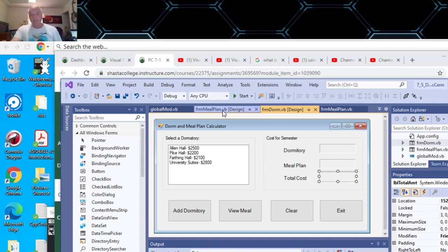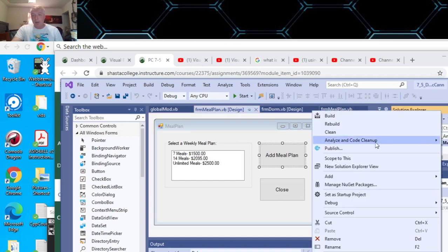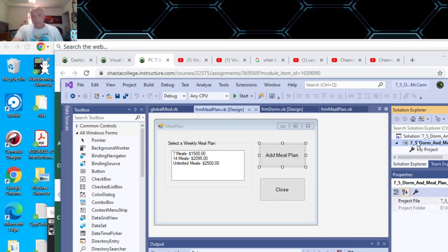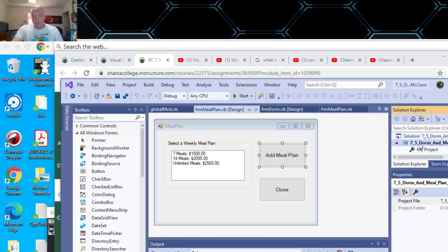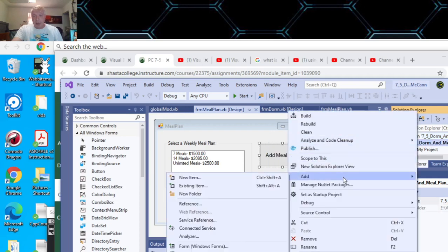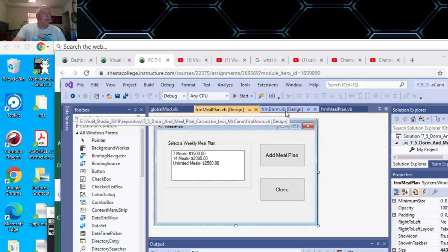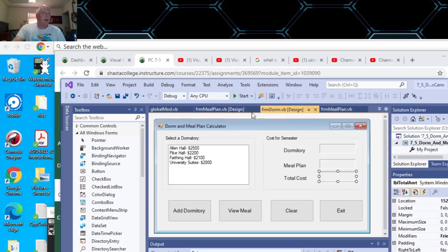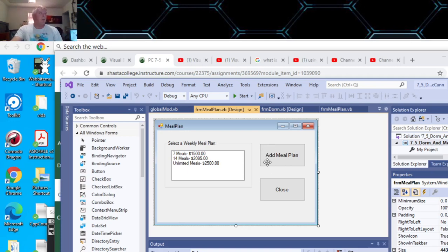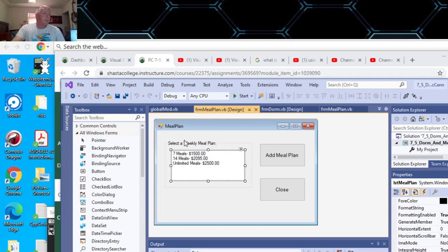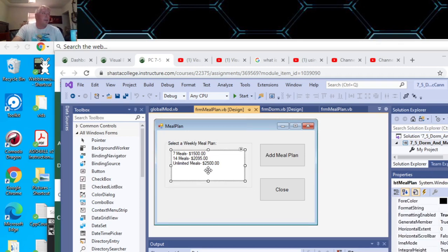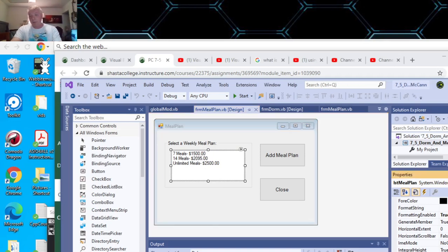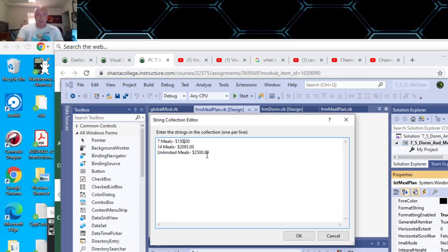Then I made another form by right-clicking and selecting Add Form, Windows Forms, which was the meal plan form. I put a group box here, list box here. I need to change the collections in the list box to $1,560.